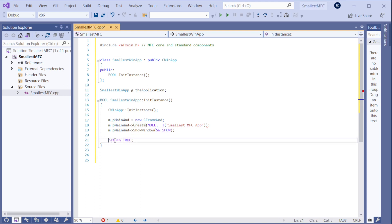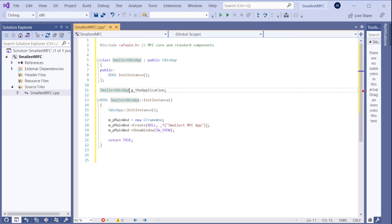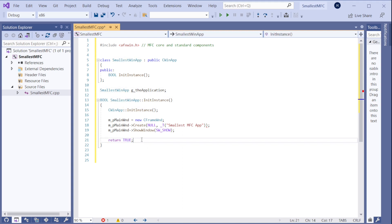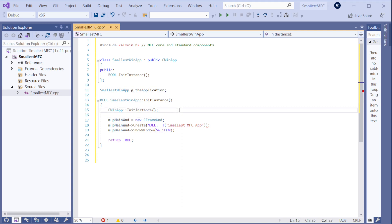And after this return true, the window's message loop starts. So the MFC starts checking the windows messages and starts processing those messages and sending them to you if you want to handle them. But in this program we are not doing that. We are not handling any messages. And that is it.